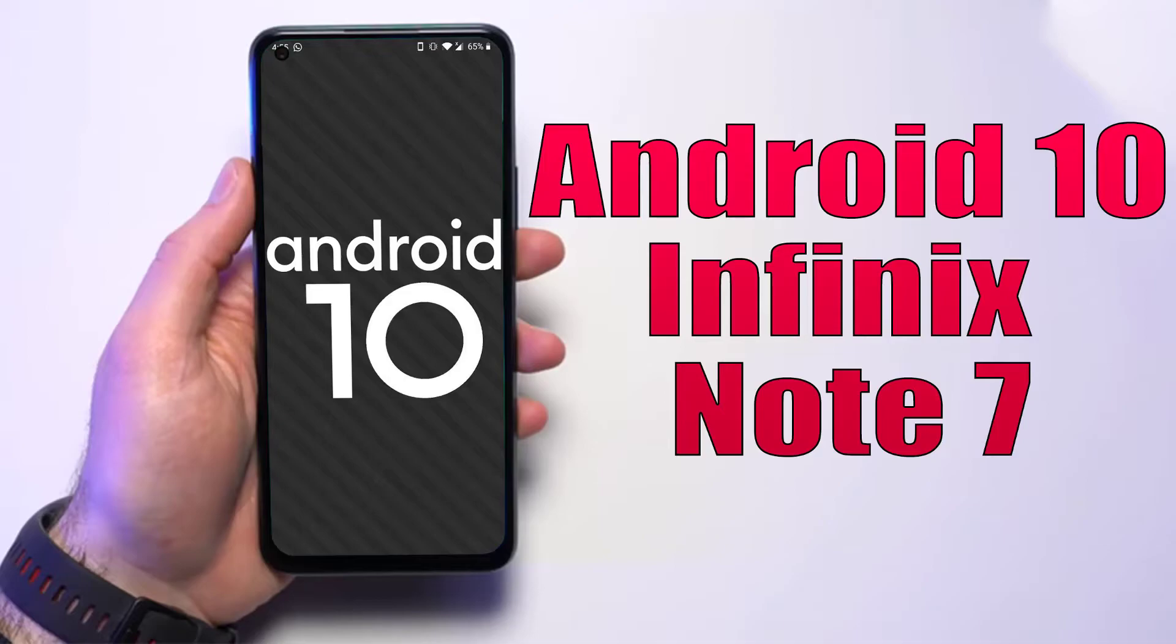Install Android 10 on Infinix Note 7 via LineageOS 17.1 GSI treble ROM.